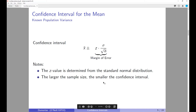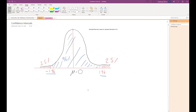In the case of the confidence interval for the mean, if you want to construct a 95% confidence interval, the z-value is going to be 1.96, which corresponds to the negative 1.96 and positive 1.96 bounds of the standard normal distribution.